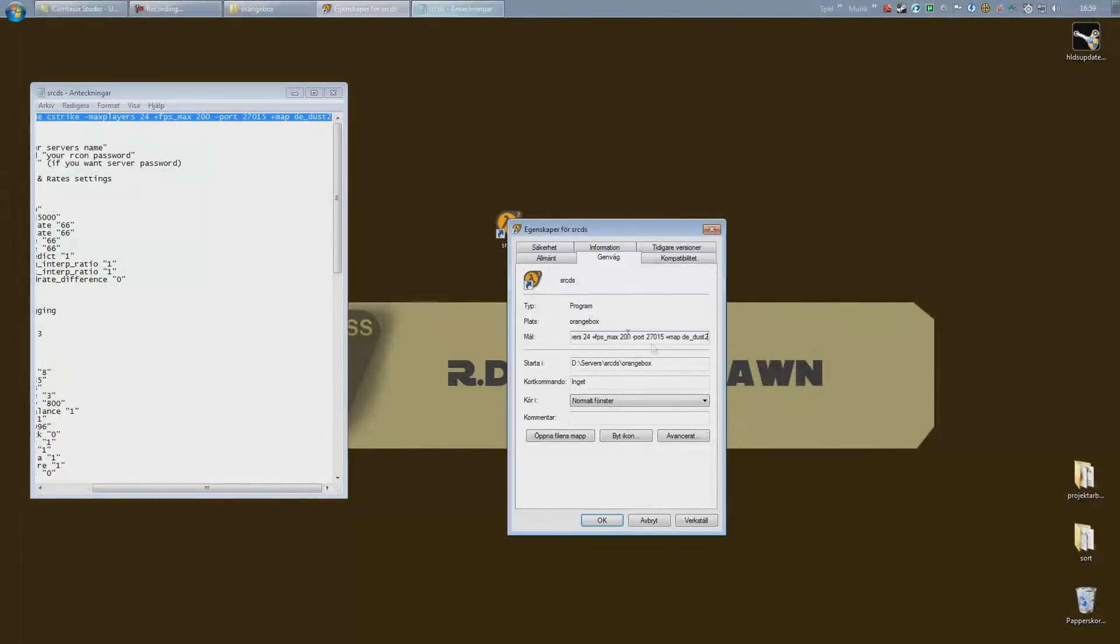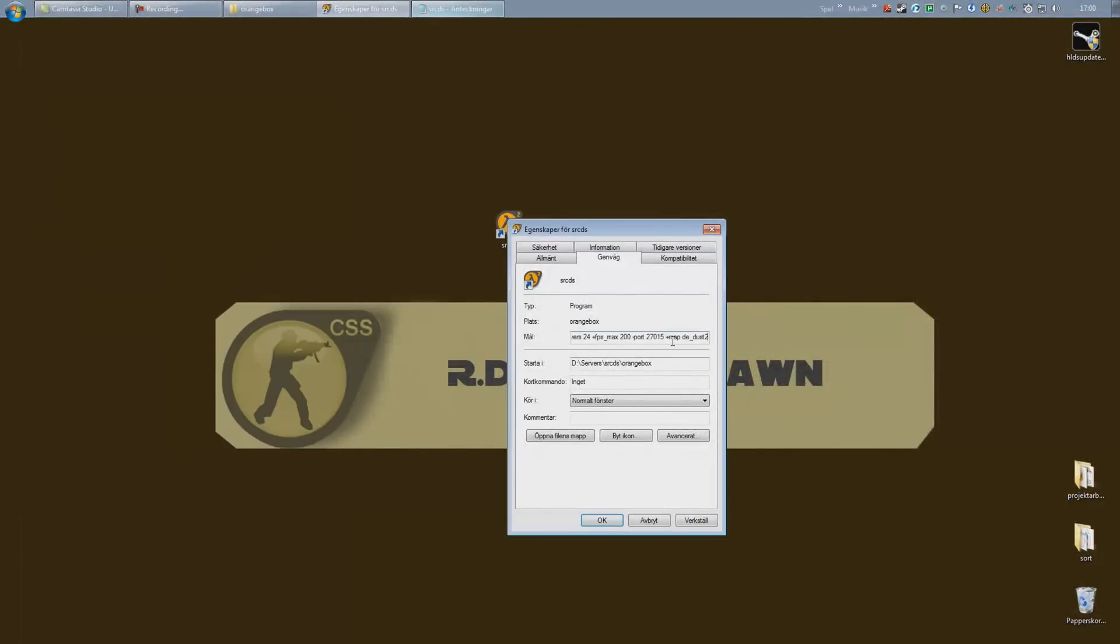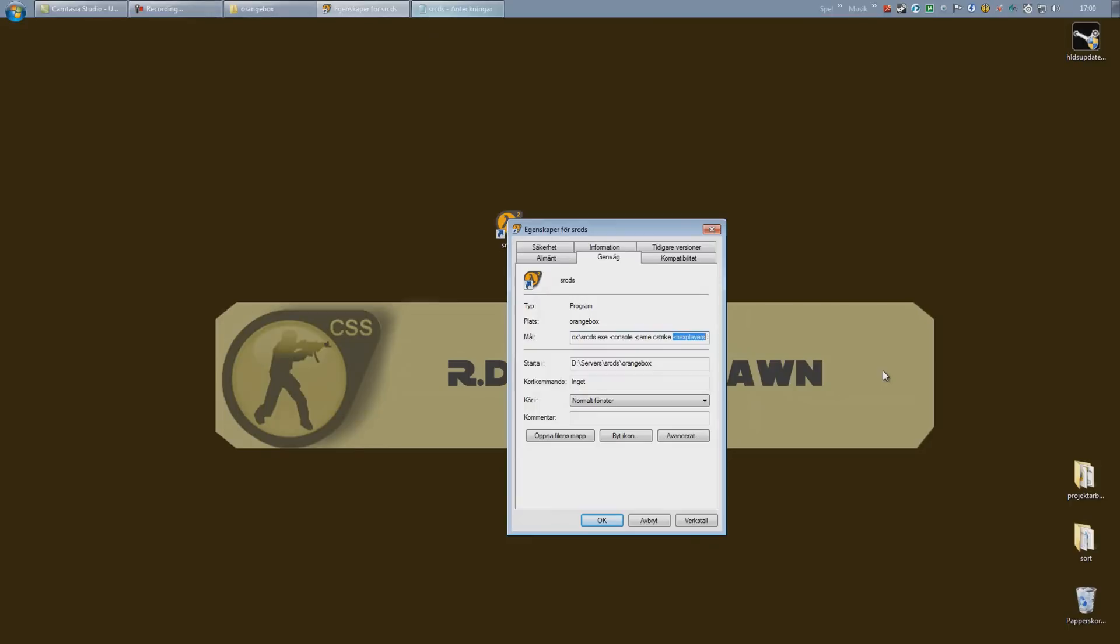Alright, so let's take a look at the changes here. First off, it's the console. You always want to run your server in console mode always. Game cstrike, meaning Counter-Strike Source. Max player, self-explanatory, the number of player slots available on this server. So if you wanted 10, just type in 10.